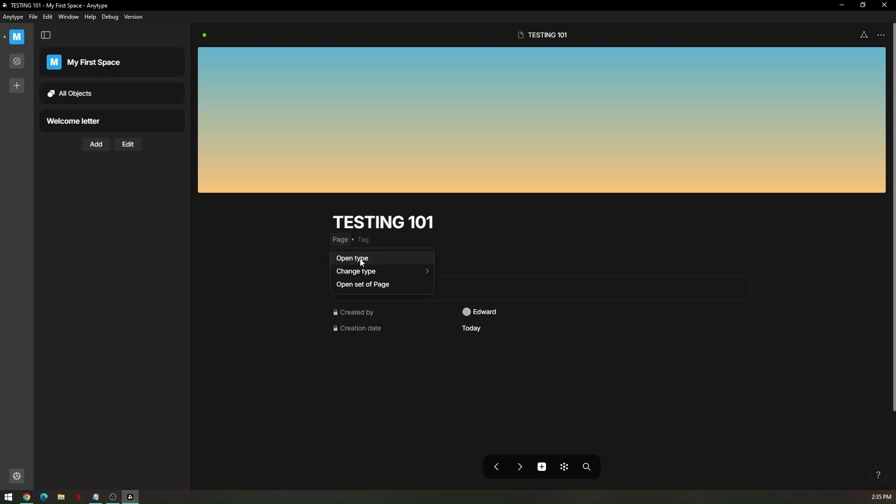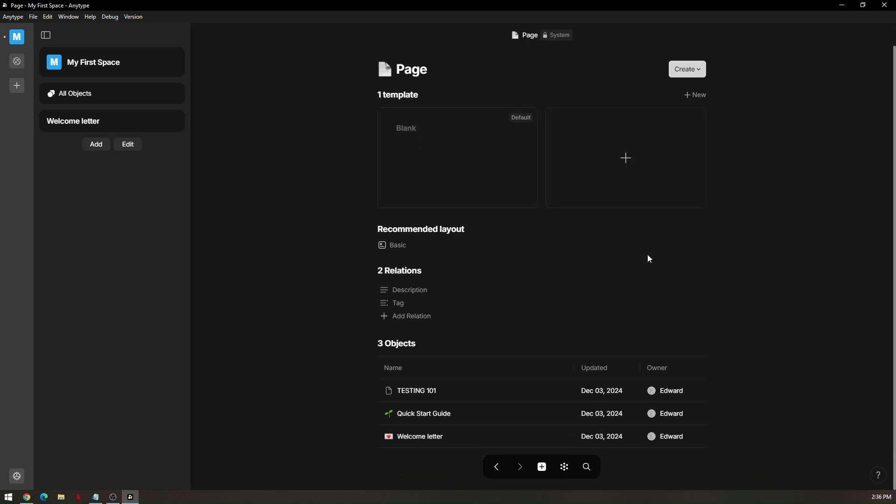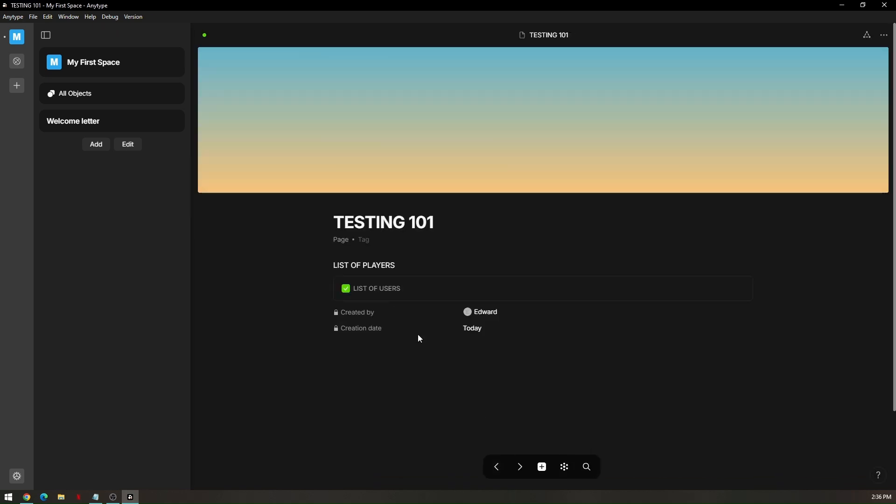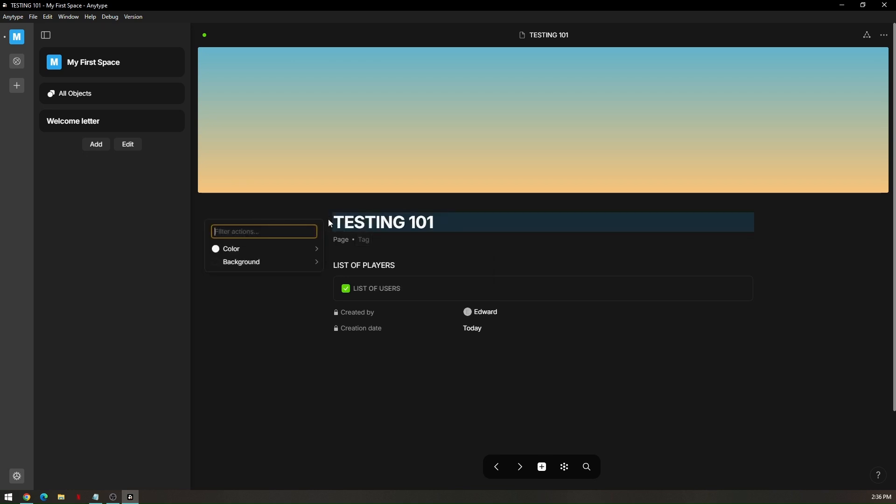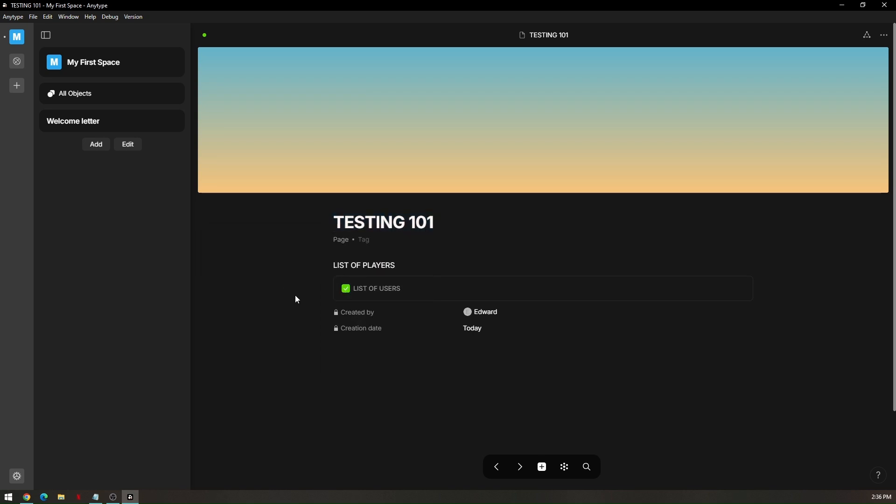You can also change the open type to whether it's going to be for a blank page or for an existing page. For you to be able to change the color of your heading word or heading font, just click on the three dots left side of your text and go to color and you can also change the background.